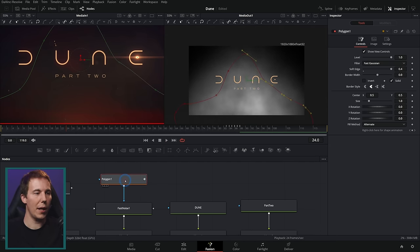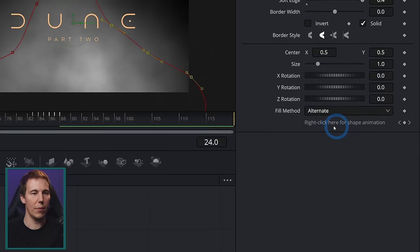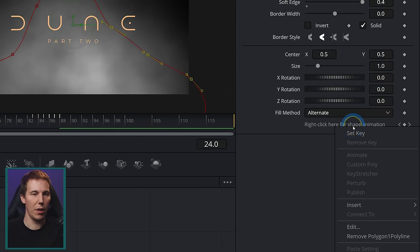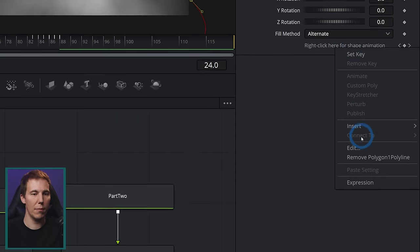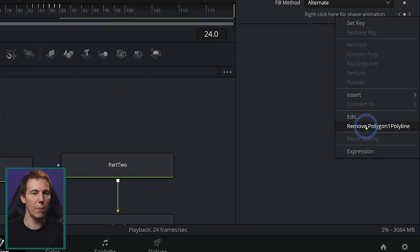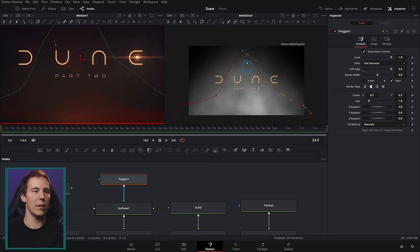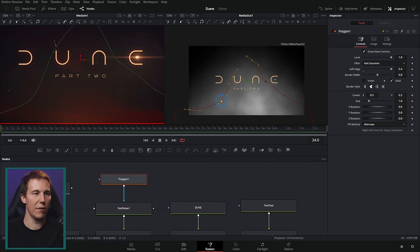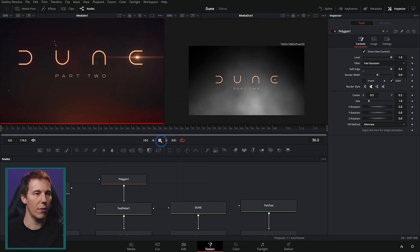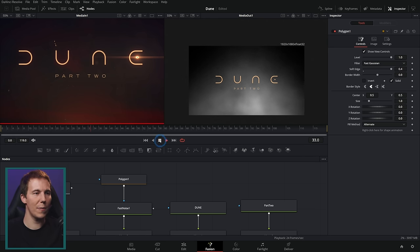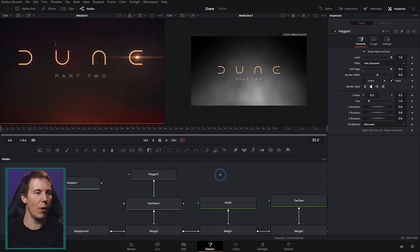On the polygon mask, right-click where it says 'Right click here for shape animation,' and remove the polyline — that makes it not animated and it'll play back a little better since it has less to think about. We can use our own elements here, but it's going to work pretty well.